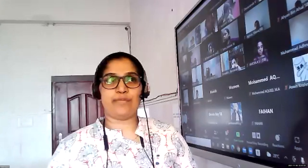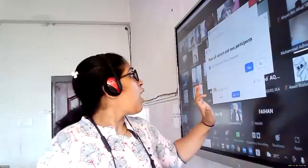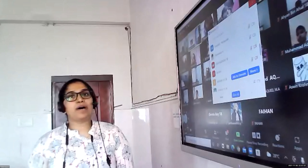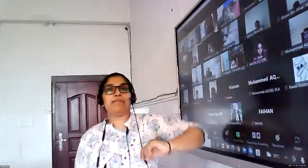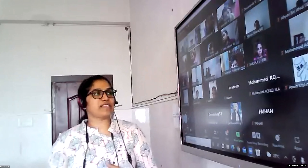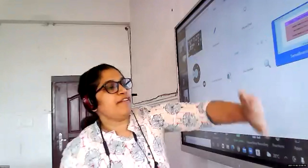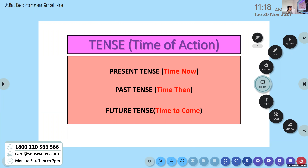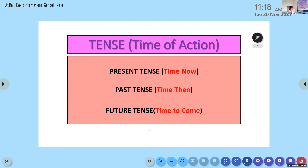We have learned about primary auxiliary verbs. The primary auxiliary verbs are also called the main verbs, as they help us to identify the tense of a sentence. There are three tenses: present tense, which tells us a time now; past tense, which tells us a time then; and future tense, which tells us a time to come.